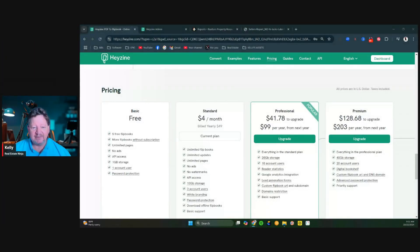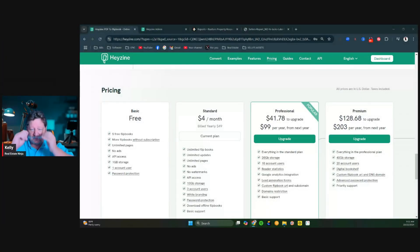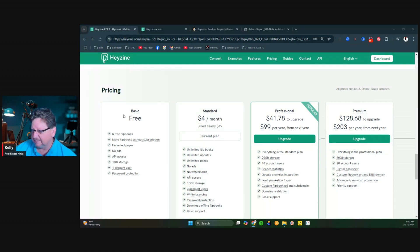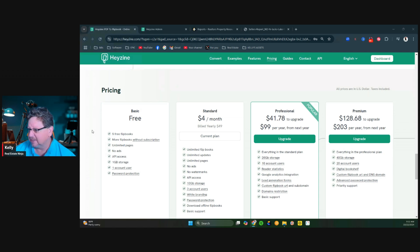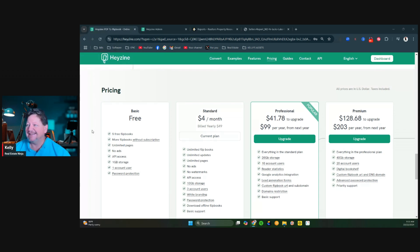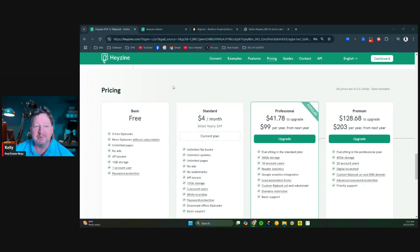I'm going to share my screen. The first thing I want to do — and I have no affiliate with this company, I don't make any money on it, so I'm not trying to push you to buy it — they have a free plan. I use the professional because I get unlimited flip books. The free plan gets you five flip books. This company is called Heyzine — go to Heyzine.com, H-E-Y-Z-I-N-E. Start with the free account until you have five, and then if you like it, upgrade.